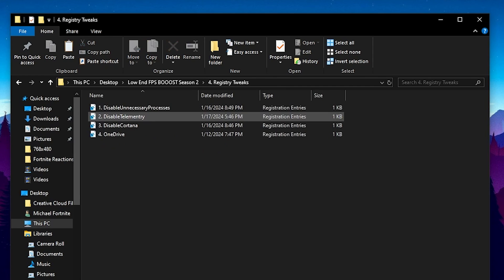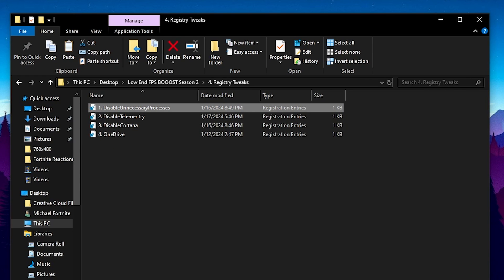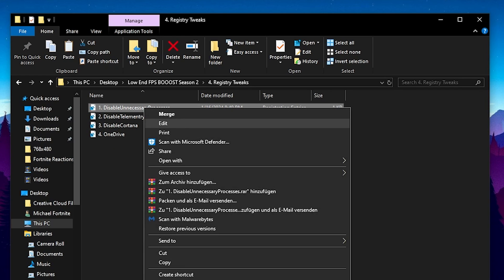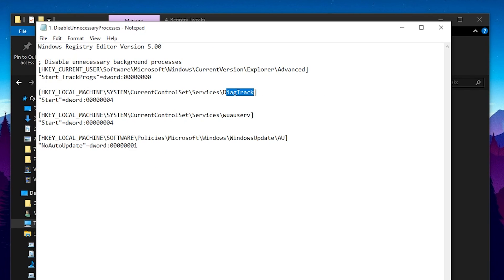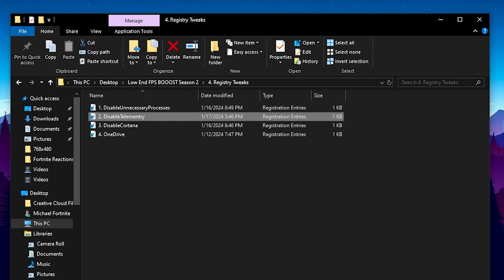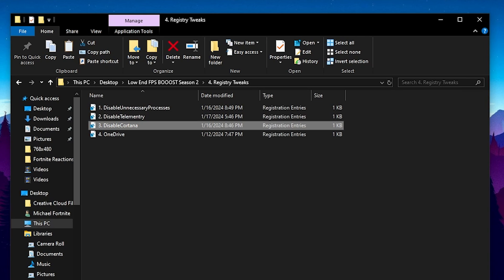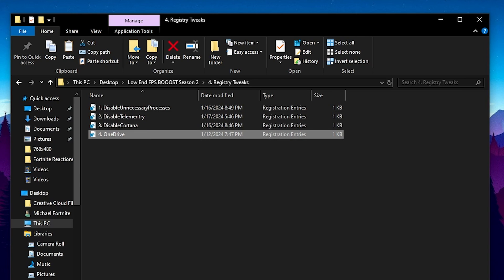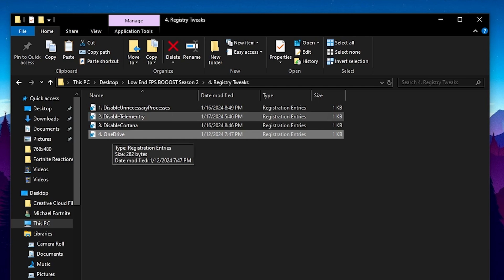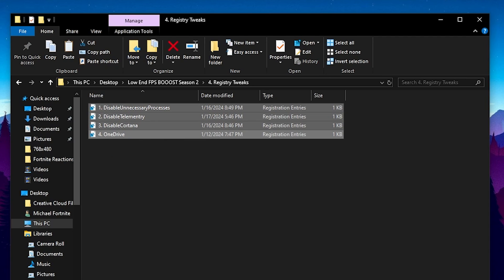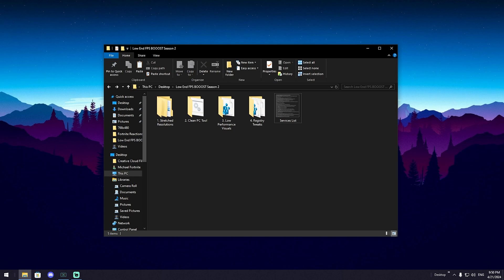Next up we also have some of the best registry tweaks guys. Something like disable unnecessary processes on your PC where we can see that we're basically disabling tracking services on our PC, Windows updates and all of that. The next up disable telemetry which is basically a service from Microsoft collecting data of your PC, disabling Cortana and also disabling OneDrive which is like this cloud service which is pre-installed. It's pretty heavy with RAM and so therefore feel free to actually fully disable it.